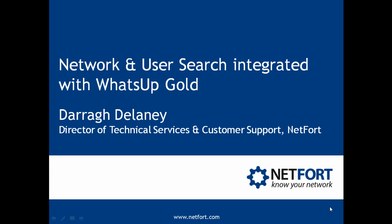Welcome to this video on the Netfort networking user search integrated with WhatsUp Gold. My name is Dara Delaney, I'm Head of Technical Services here at Netfort.com.